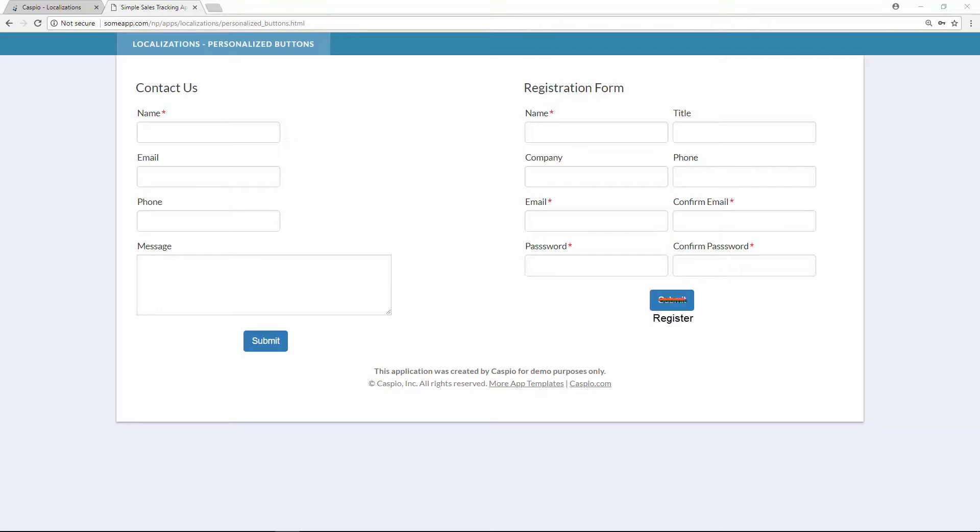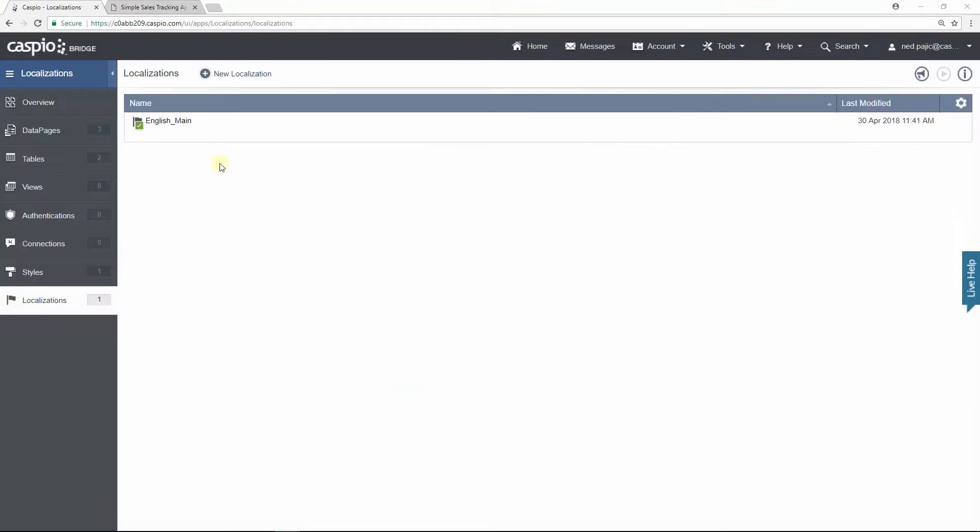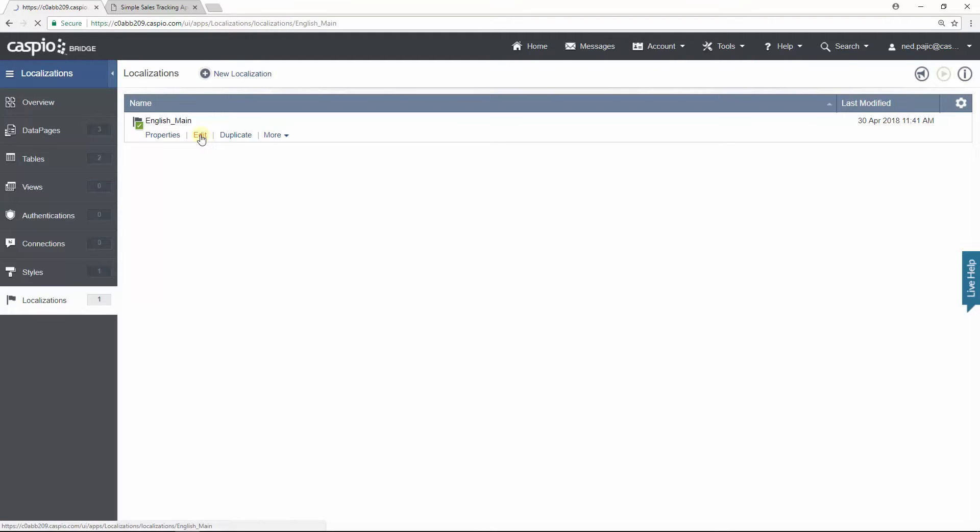So now how do we do that inside Caspio? Let's go back. In this example I'm using the same localization for both of my contact us form and the registration data page. Let me show you what's happening when we click on edit.